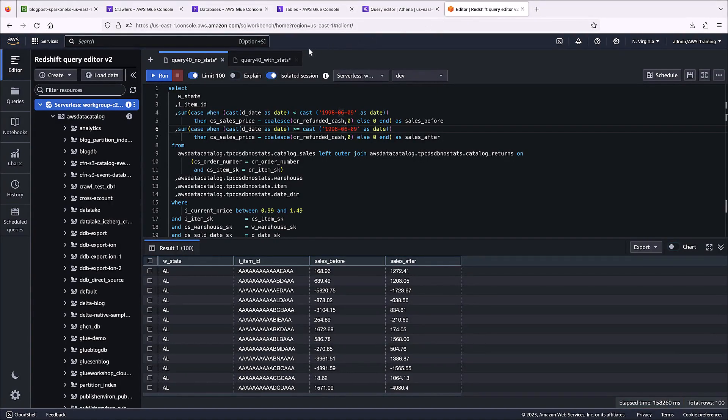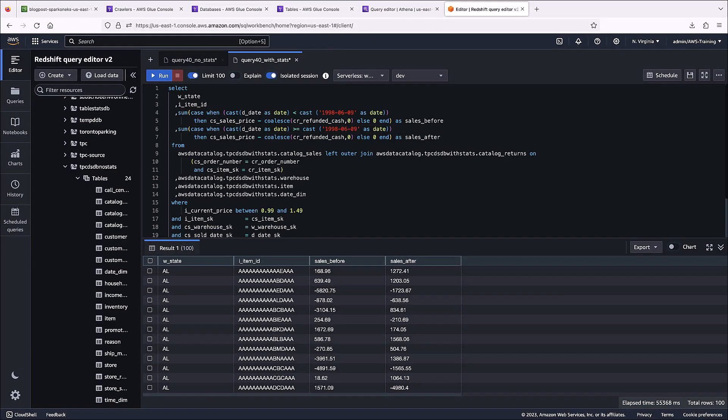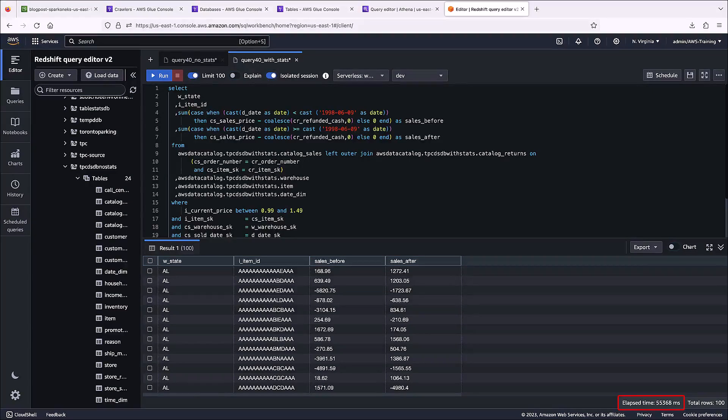We've also run the same query on the database containing column statistics. This query only took 55 seconds, which, again, is more than a 50% improvement in query performance.